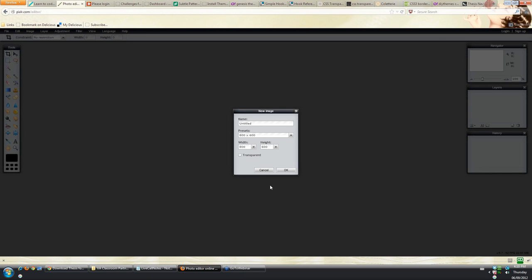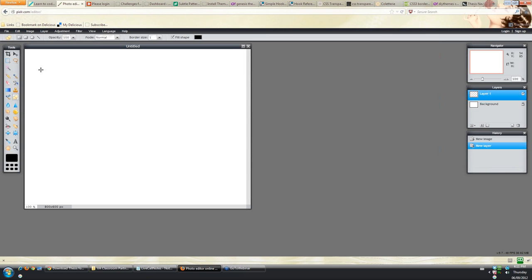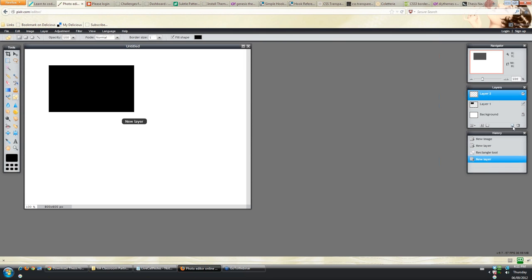I'm going to open the Pixlr editor and create a new dummy image. Right now we've got one layer, which is the background, highlighted in blue on the right side. I'm going to add a new layer by clicking the little post-it icon and draw a rectangle shape. Then I'll create another new layer in a different color, and a third layer as well. So now we've got three layers. If I want to save the image so I can open it later and manipulate these layers individually — so the image won't be flattened — I'll go to File and Save.